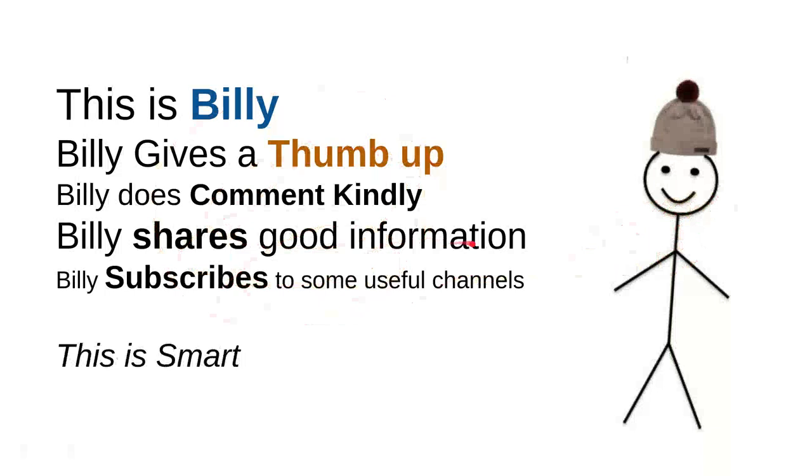You can help this channel to grow by simply subscribing to this channel. What you can do is just click this sweet red subscribe button that has a YouTube icon in it. You can do that to help us to grow.